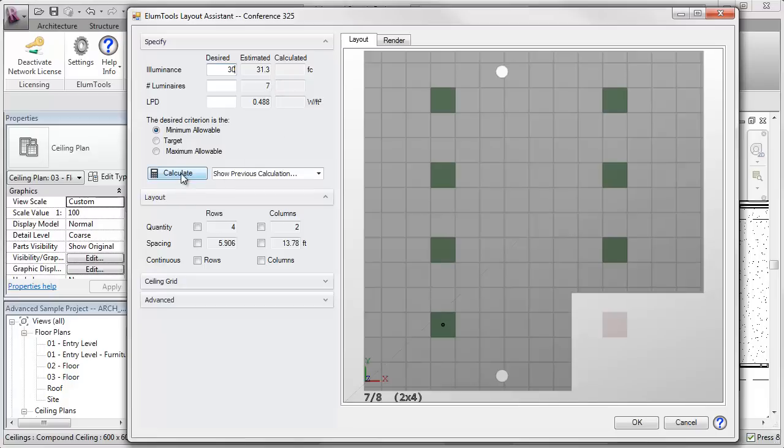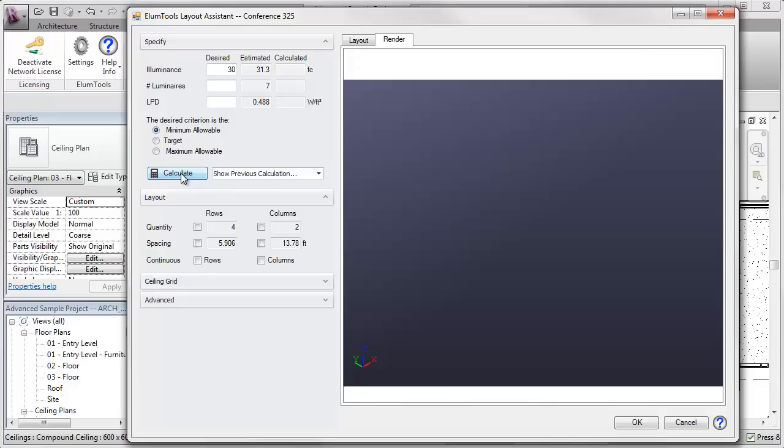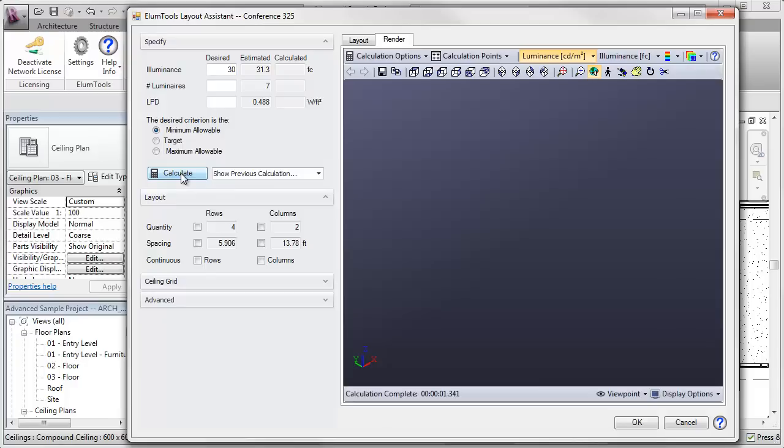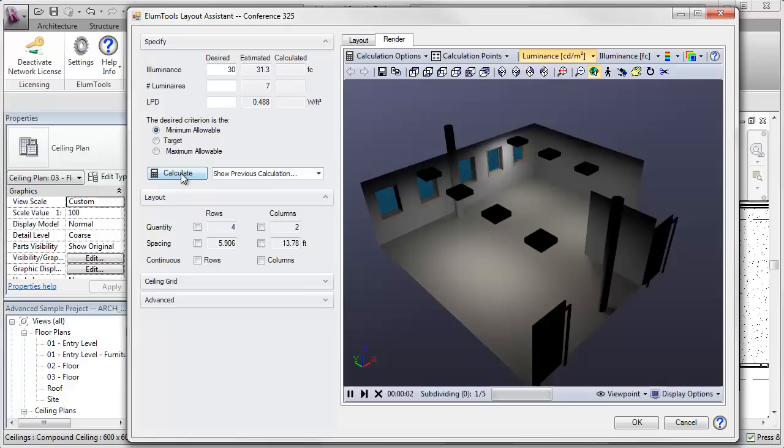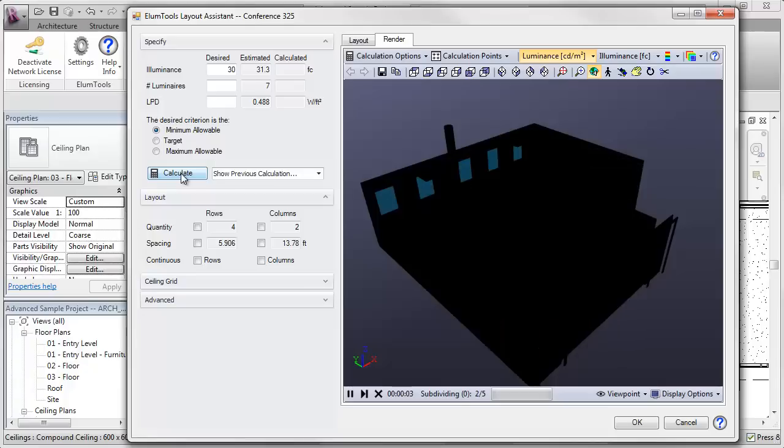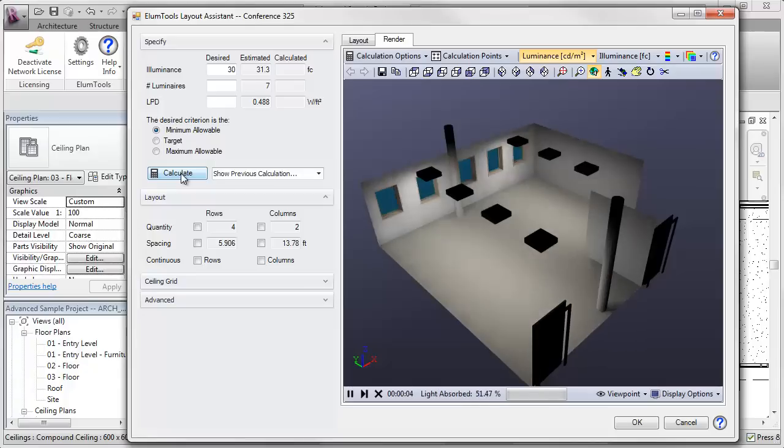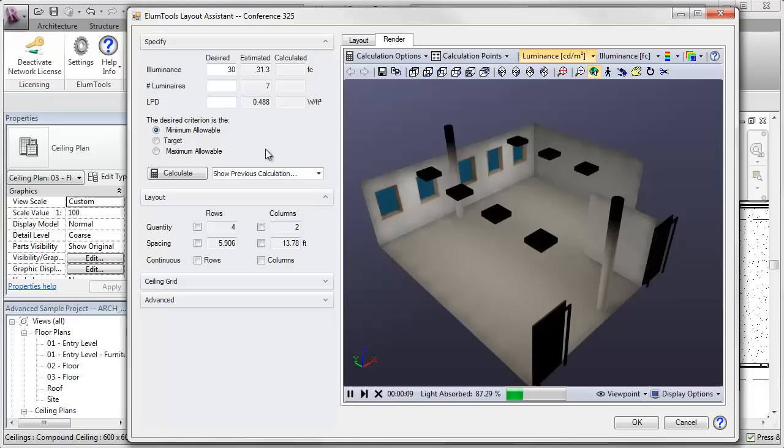I'm going to go ahead and actually calculate the results for this particular room. What we're doing right now is exactly what Ellume Tools does when you use the calculate command for a single room. But remember, we've already estimated 31.3 foot candles and laid out the room. So let's see how we do.